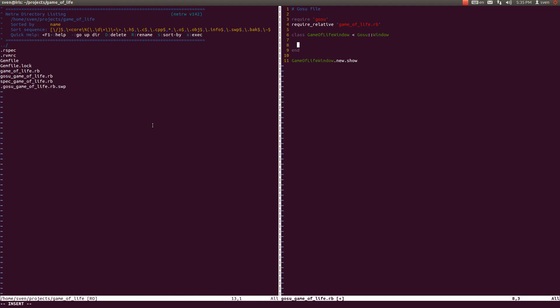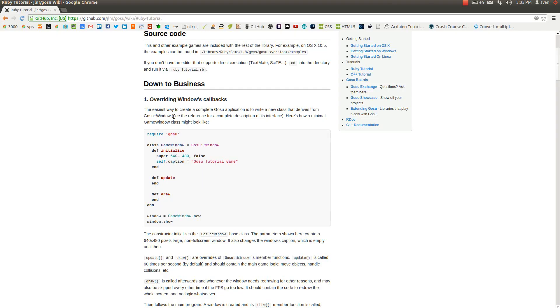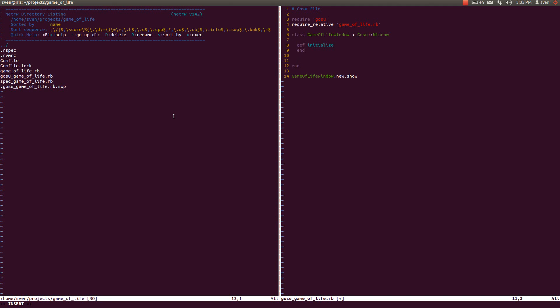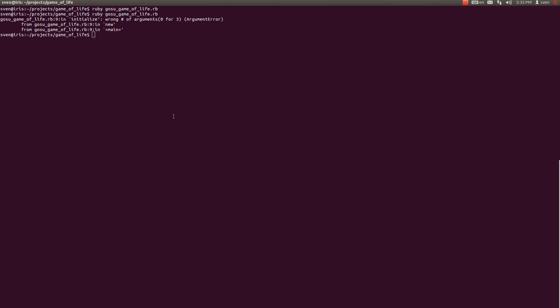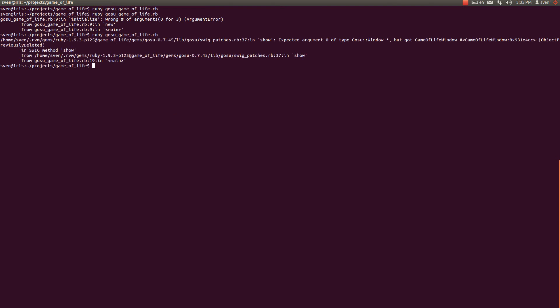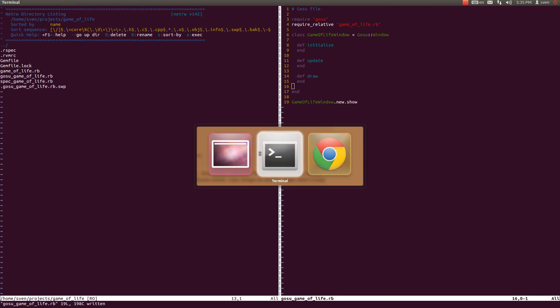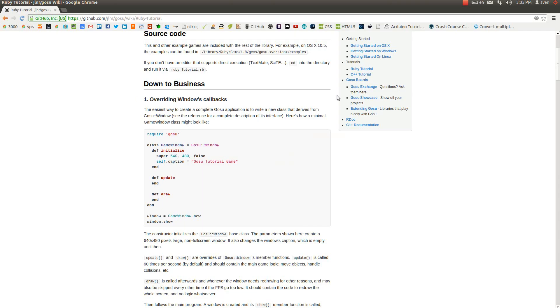So let's just write them and then go through each and every one of them and examine what they do. So we have define initialize, define update, and define draw. Let us run our ruby thing here and we have an error saying that we haven't specified this basic information within this initialize method.